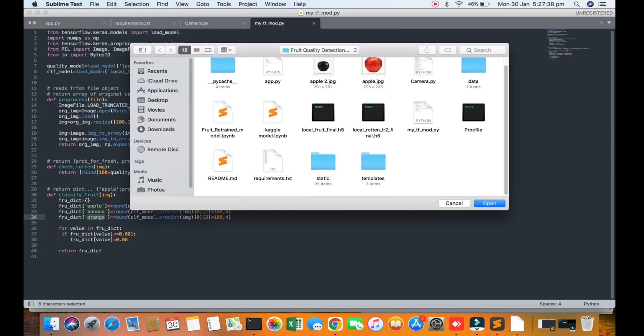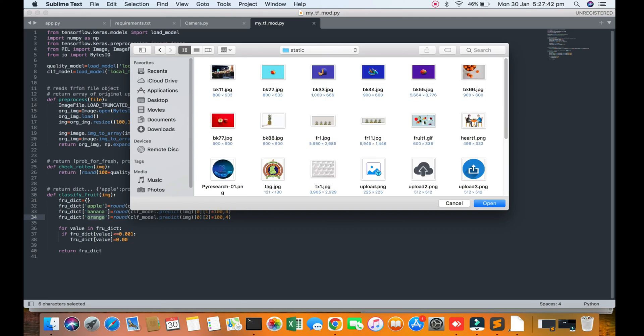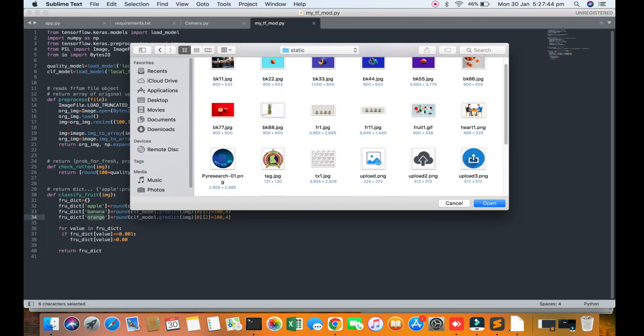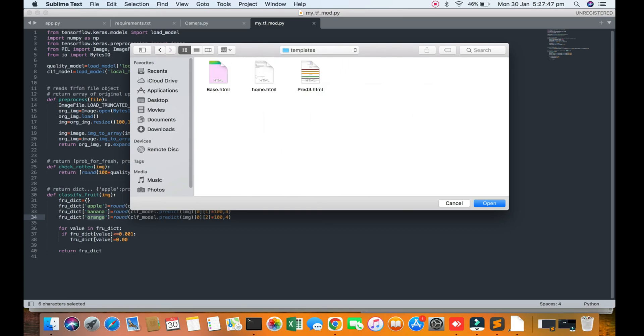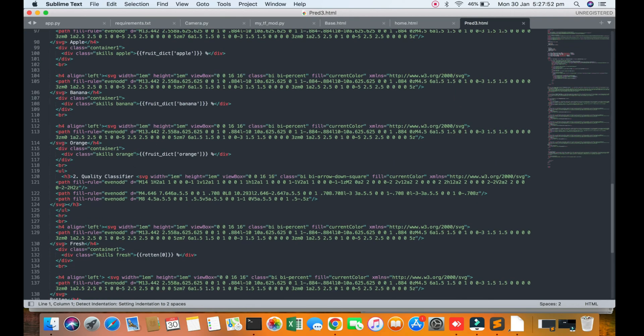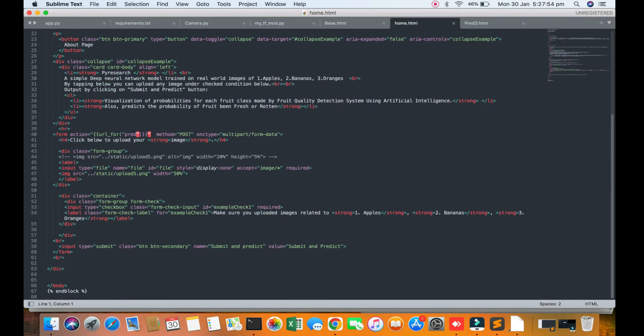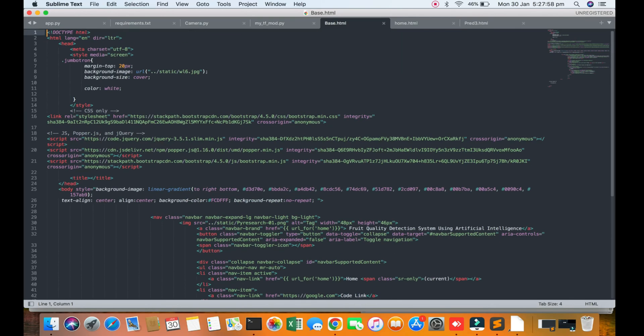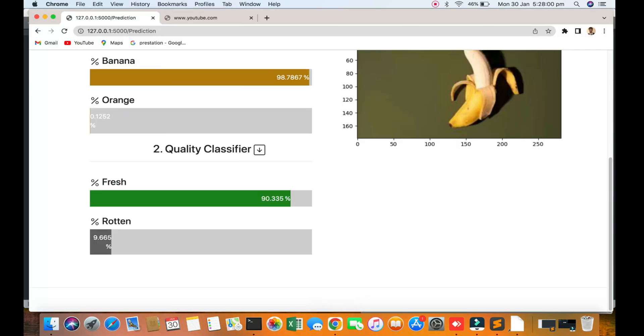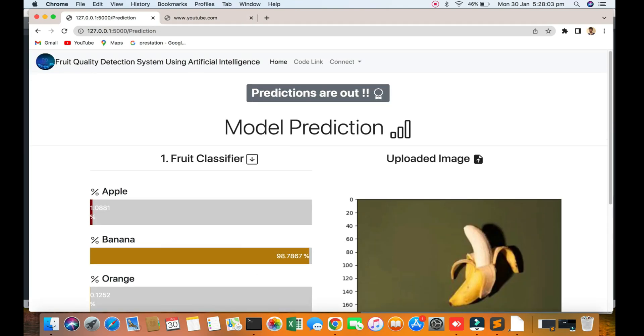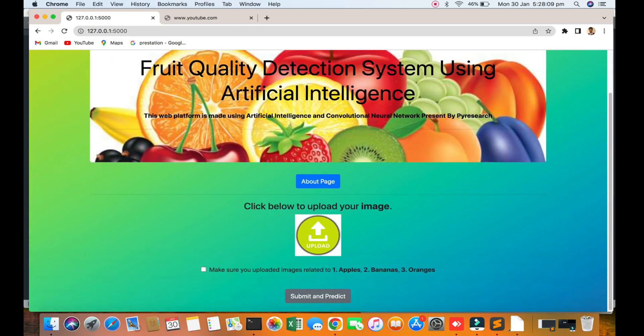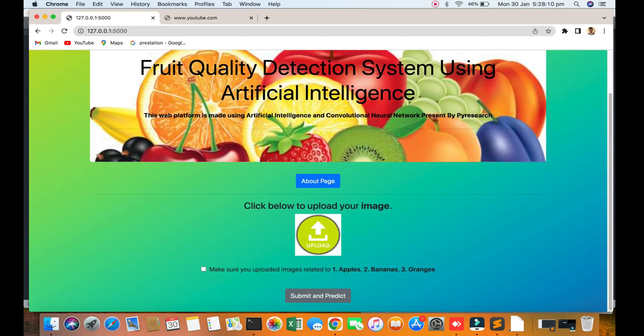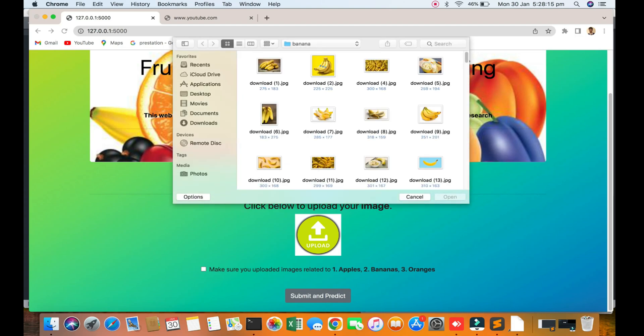Now we are going to the static path here, the images and static path here the template. You can see the three template function files: number one home page, number two basic. So this project will describe the food quality detection using artificial intelligence and fruit detection.